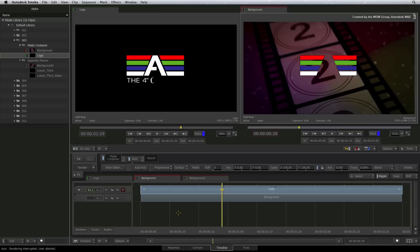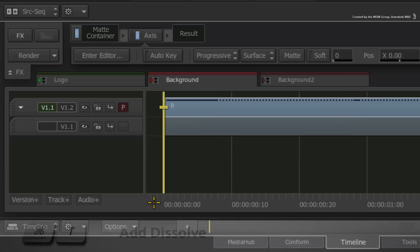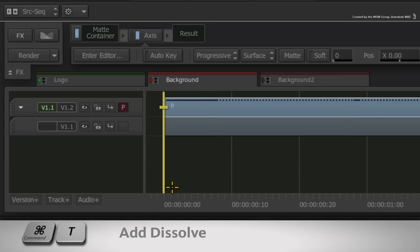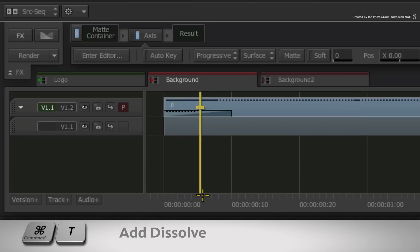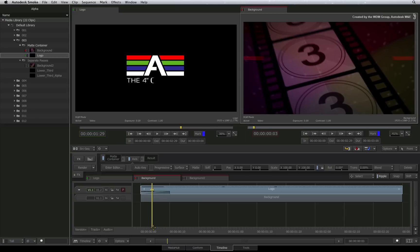Now we all need graphics to fade up and fade down so here's a small tip. All you need to do is add a cross dissolve to the beginning or end of the matte container segment. And now it's done.